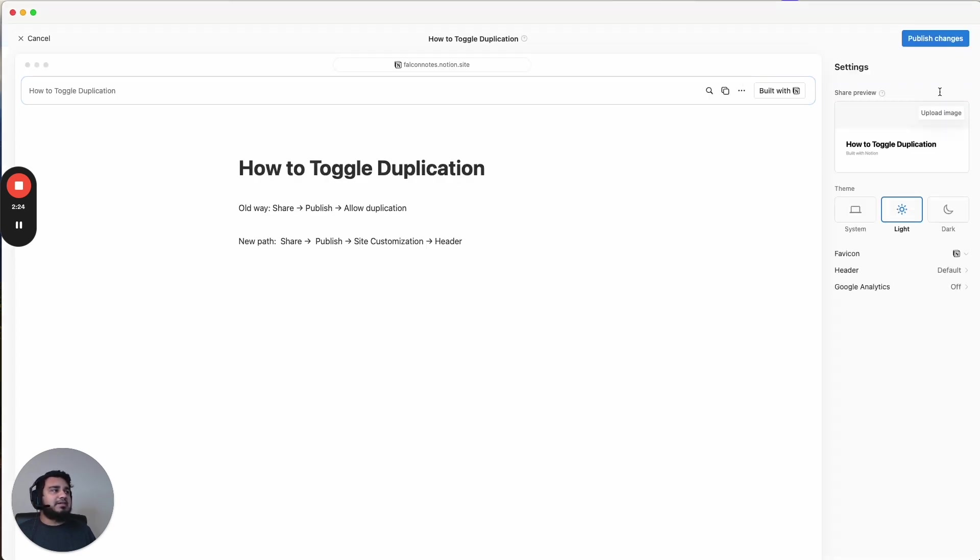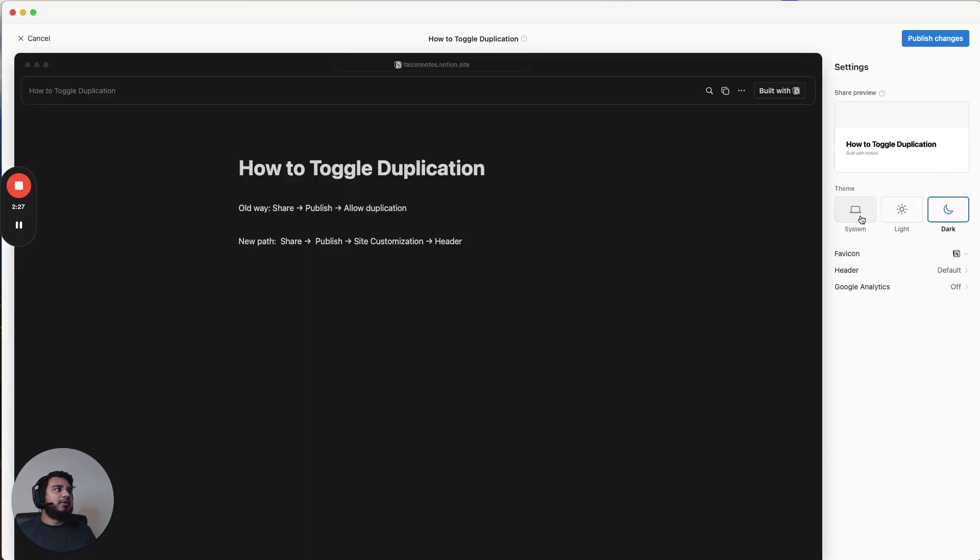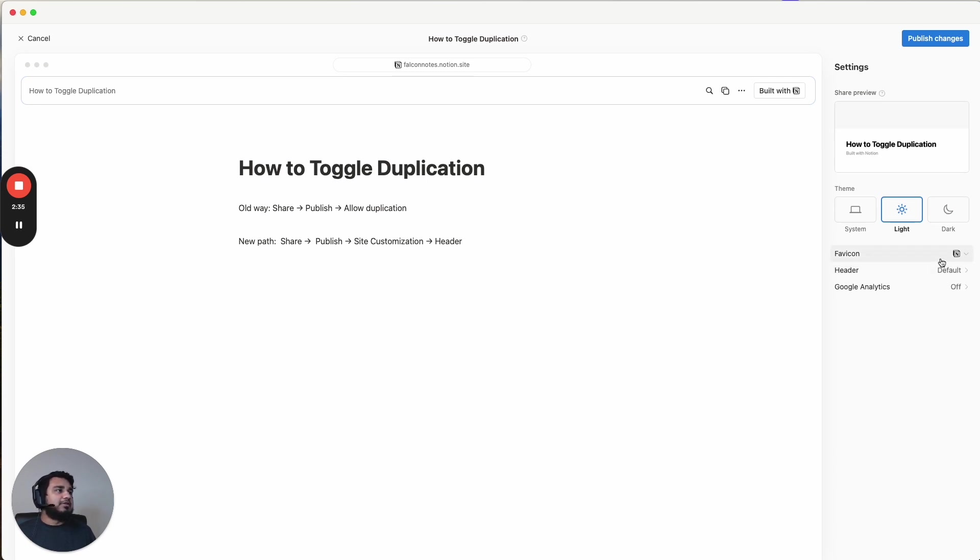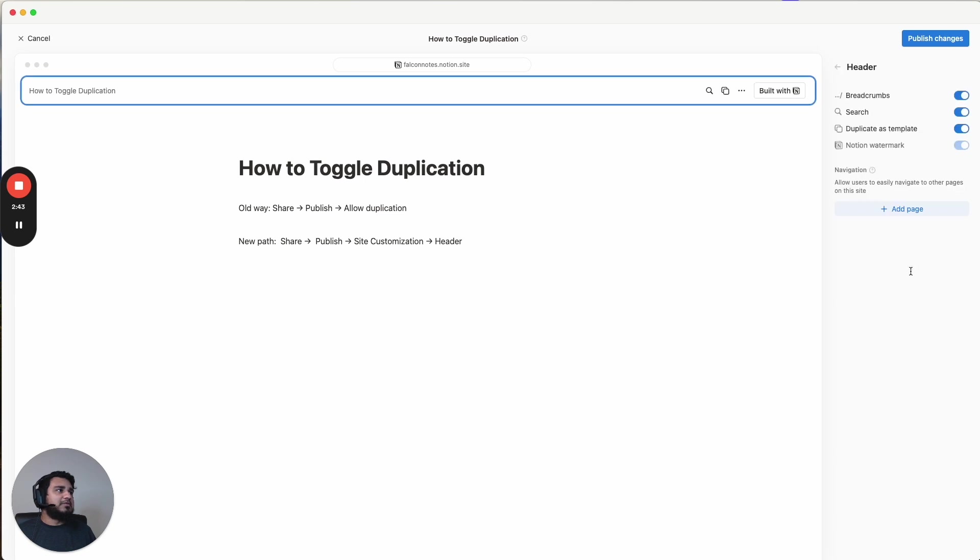Now you have this option. And now let's go to site customization. And then in site customization, you have a few different options. You can change the actual way things look to dark. You can match it to the system. I just keep it light, whatever you prefer you can do. You can change the favicon if you want. That's this little icon here.